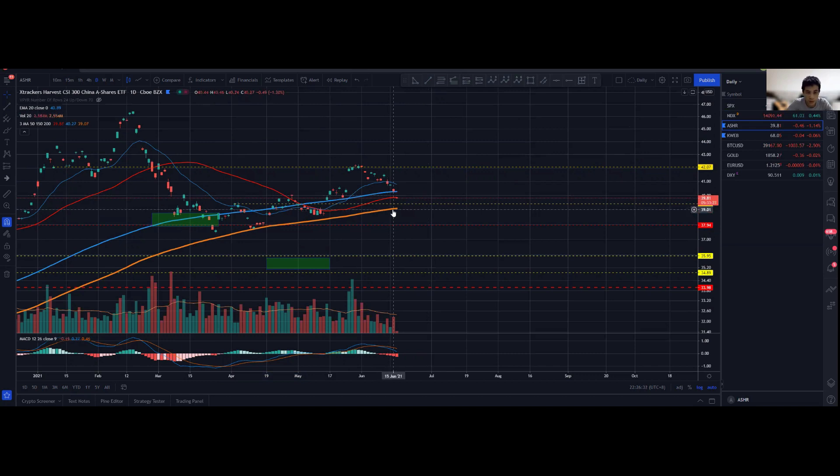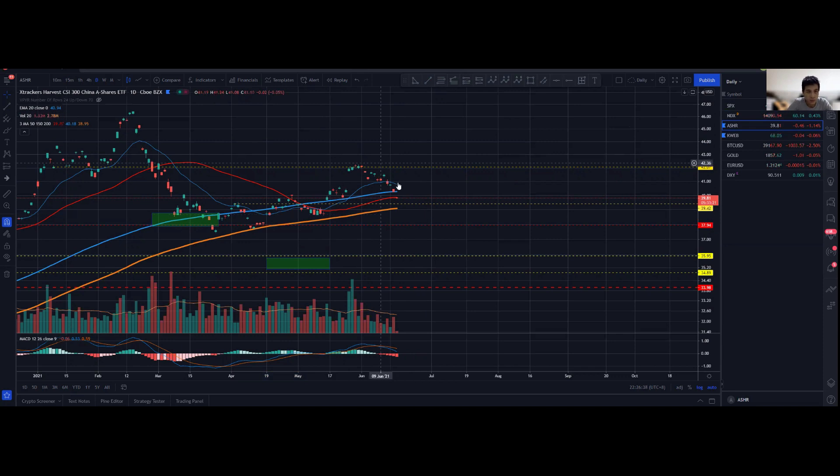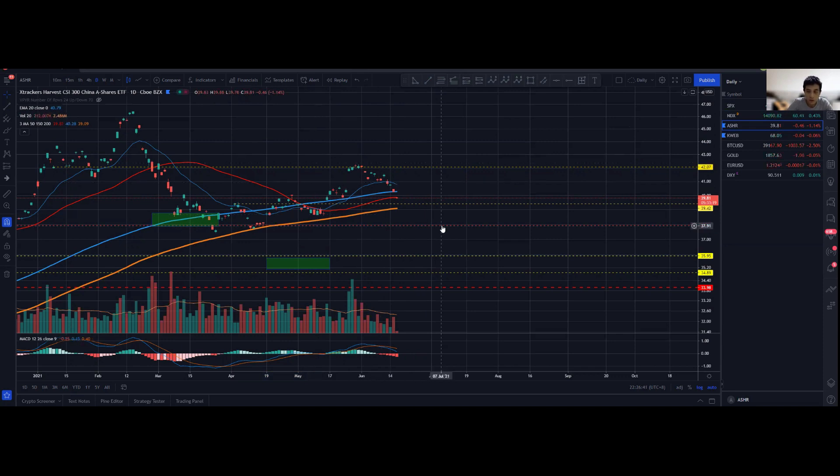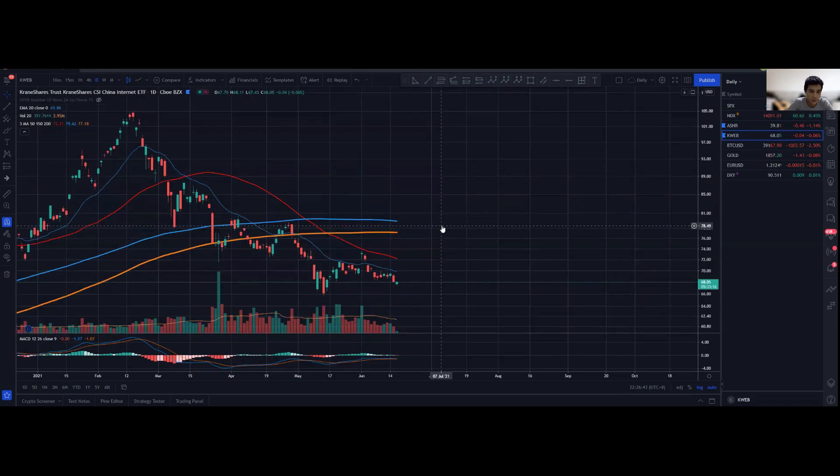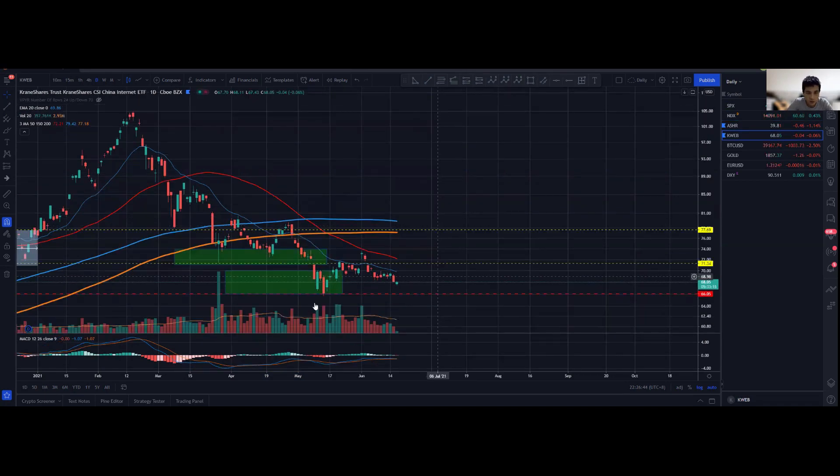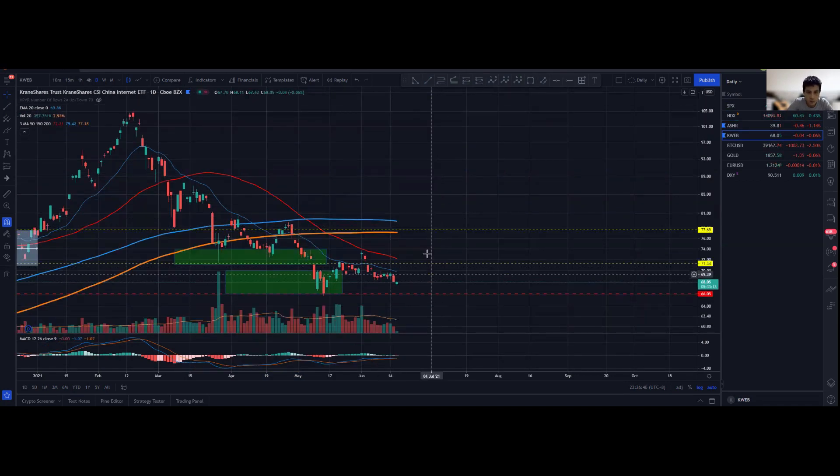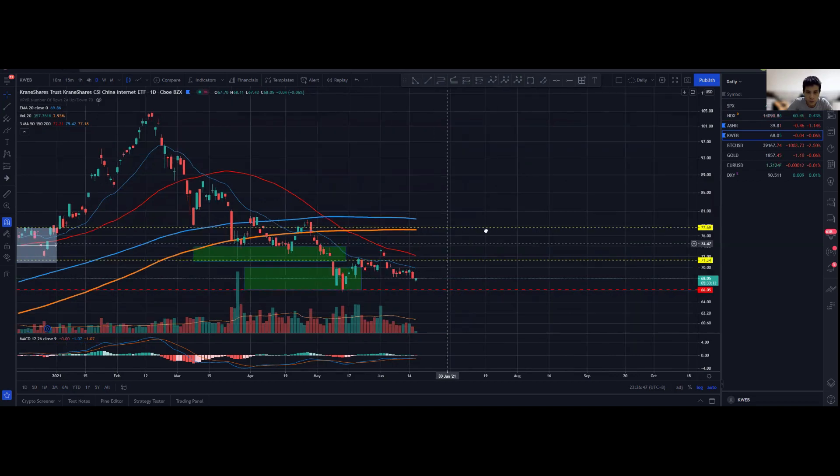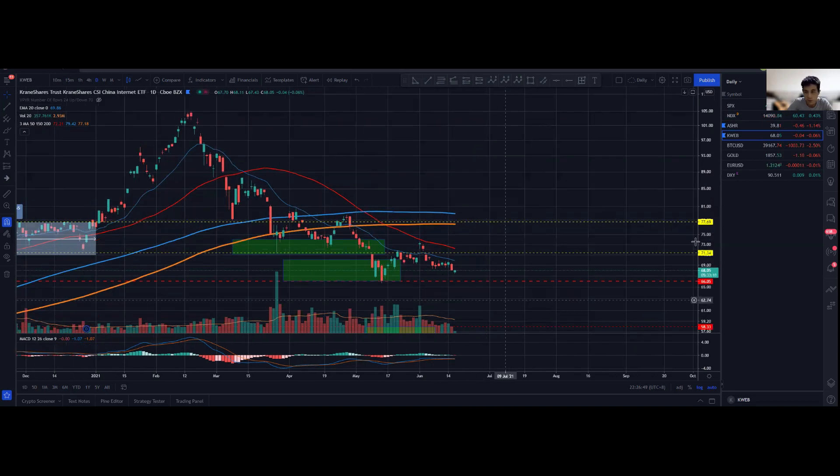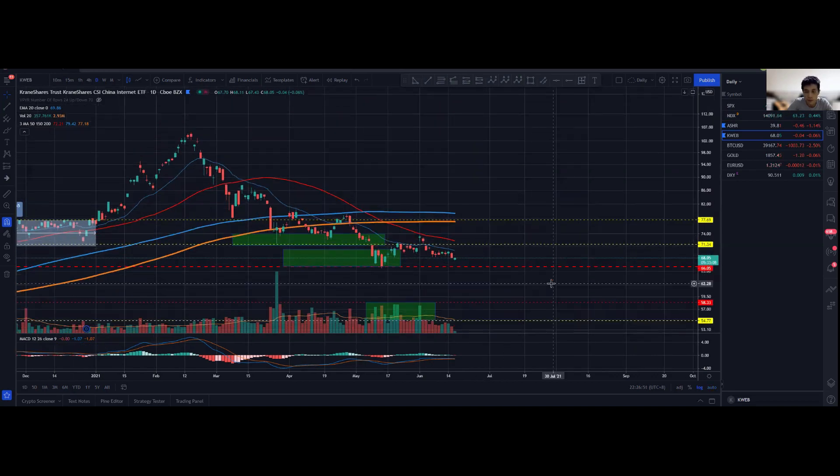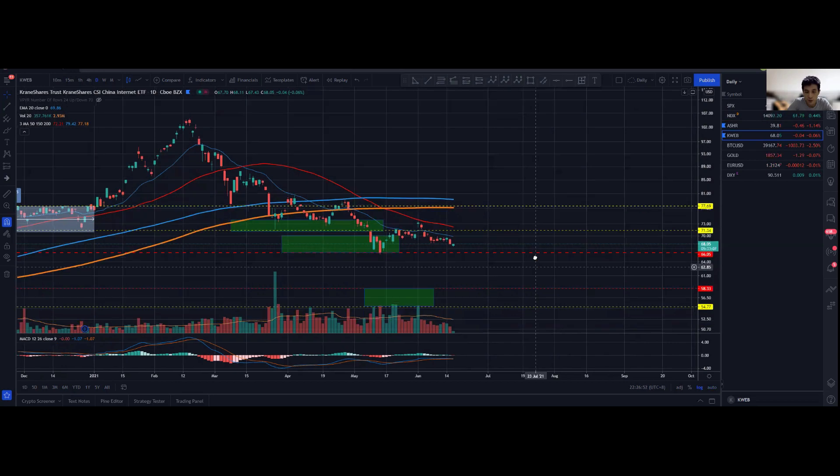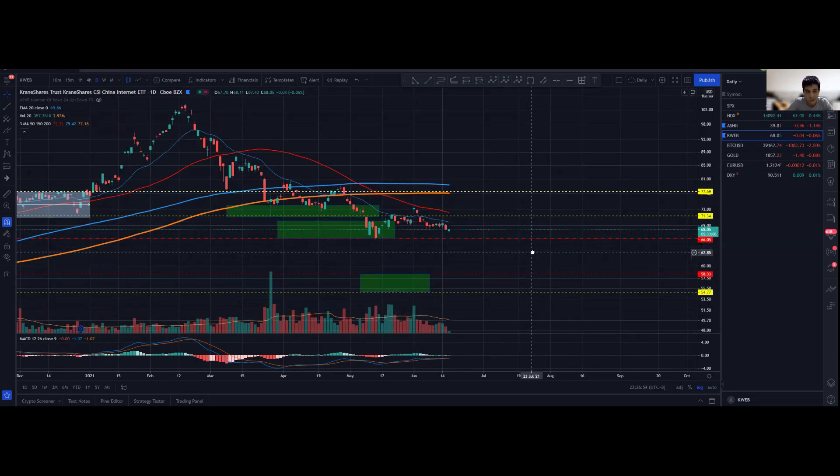As long as you do not close below these trend lines significantly, or at least at most not below the 200 simple moving average on the daily chart, things will definitely still be looking on the bullish side. Bear in mind that overall we are still looking good for ASHR but not so much for KWEB.